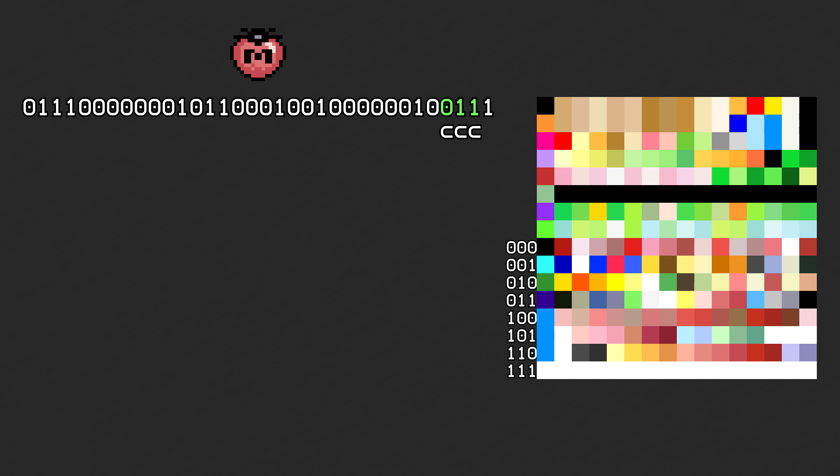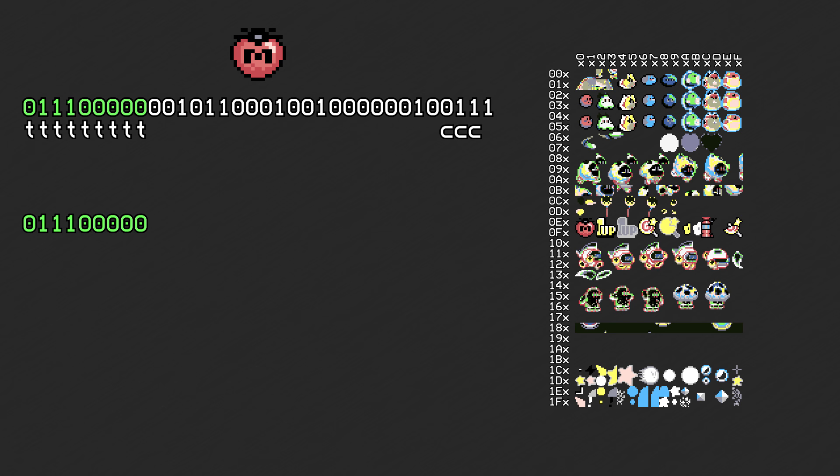Three bits are used to denote which palette the object is using. Nine bits are used to index into video RAM which graphics tile to display. If the object is larger than 8x8, the other tiles that are used are found by adding 1 to the value to get horizontal neighbors, and hexadecimal 10 to get vertical neighbors.